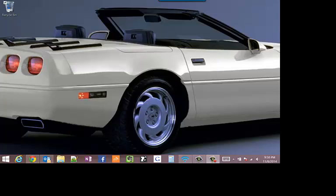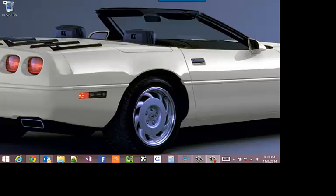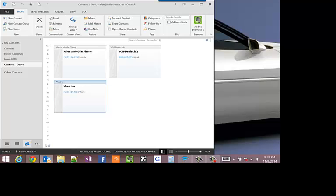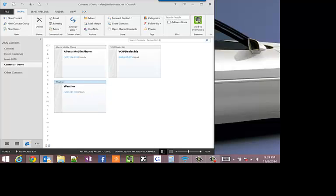A couple of features that you get with Outlook are click-to-dial. So we can pick an application, we'll just go here, call the weather. I'm going to right-click, get a pop-up menu. There's a contact, call contact with 3CX, call business. So we can just go up to the top here on 3CX and click on call business.